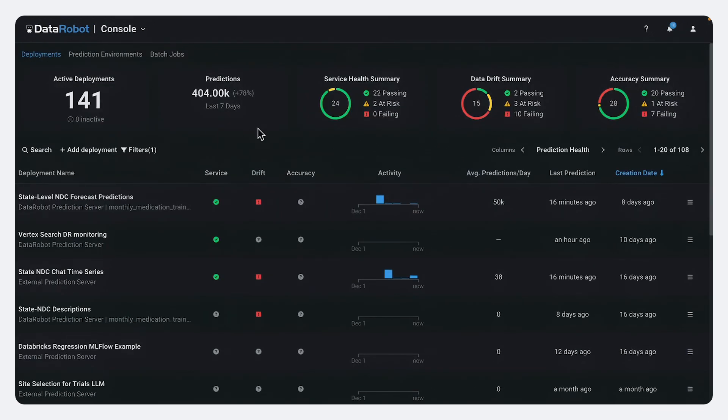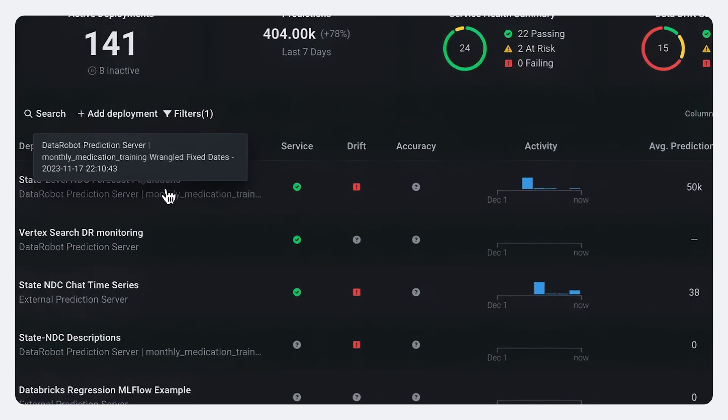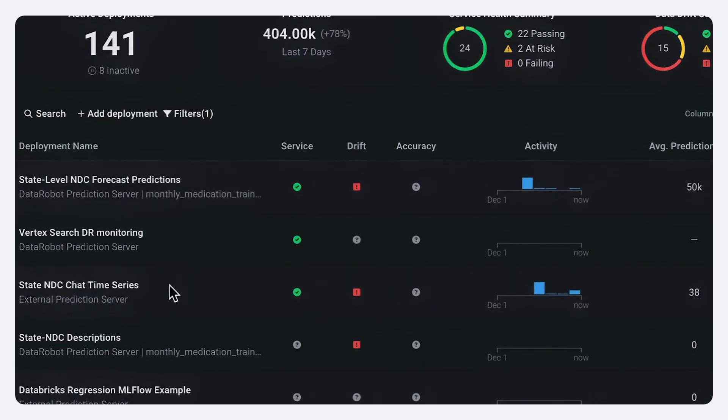All of those are monitored here on the data robot console.